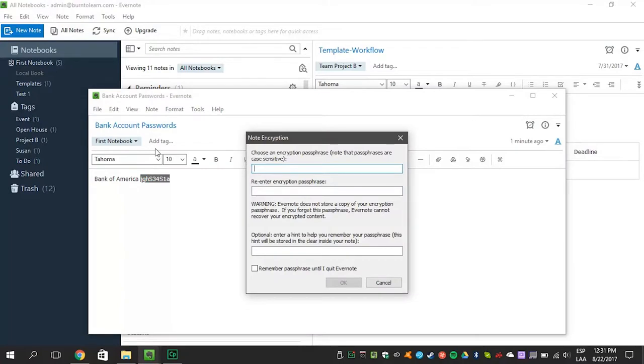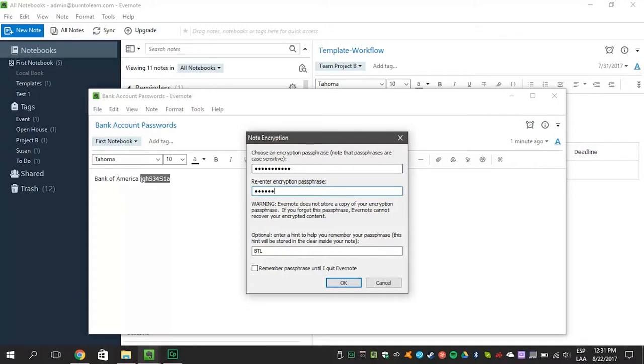Then enter a passphrase. We're using Burn to Learn as our passphrase. Be sure to remember your passphrase because it won't be saved in your PC nor inside the app. You may want to enter a hint to help you remember.